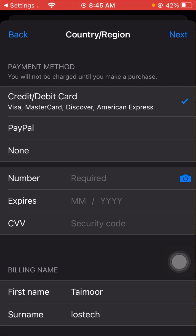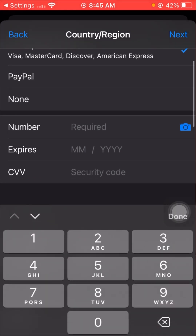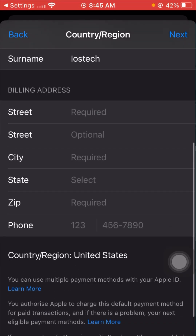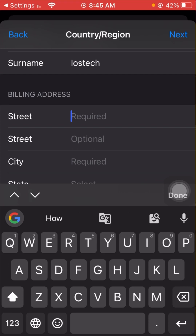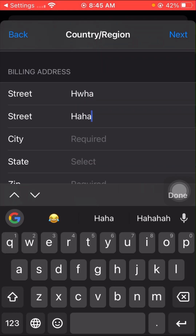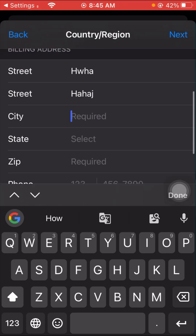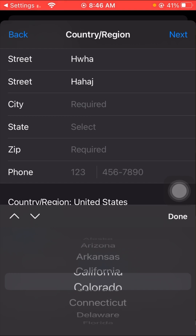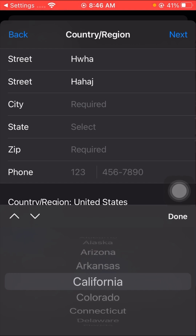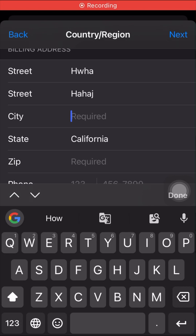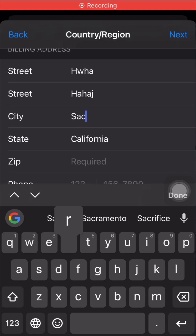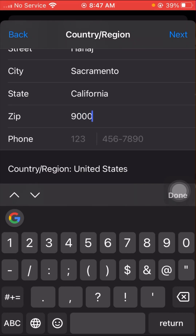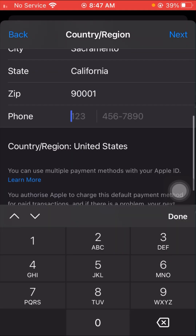After agreeing, wait a few seconds for the next step. If you have a credit or debit card, tap on that option and fill in the required details. If not, tap None. Then fill in your address information, select your state — for example, California — enter your city name, zip code, and phone number.